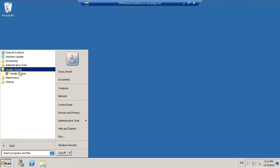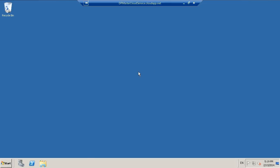So again, it doesn't matter if there's one piece of software installed or 100 or hundreds of configuration changes. This system has been altered and we want to capture that so that the new systems have that same configuration.